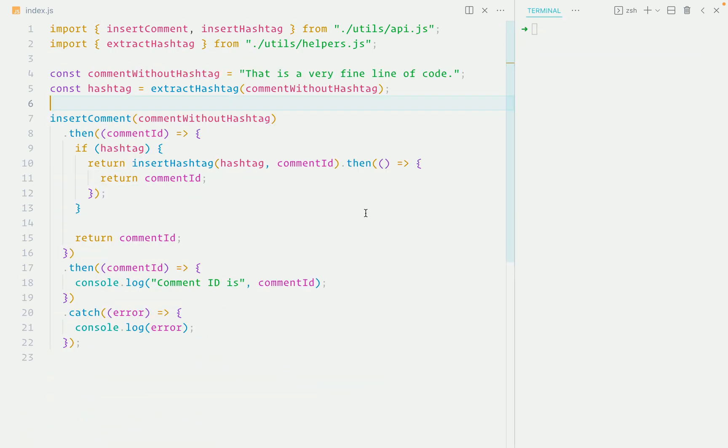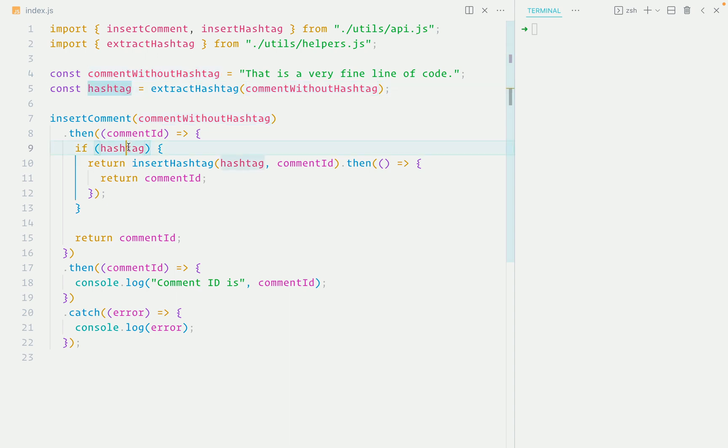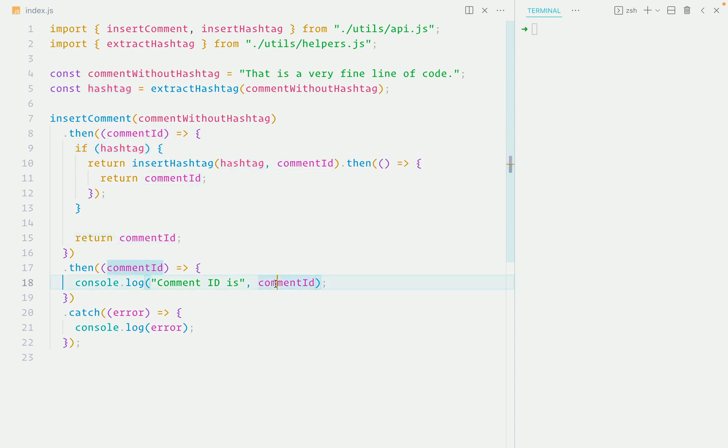Another situation where async await excels over promises is when you have a series of async functions and some of them happen inside an if condition. Here's another version of the previous code example where comment doesn't have a hashtag. So the hashtag will be null. In that case, we don't want to insert a hashtag that doesn't exist. So just return the comment ID so we can log it down below.